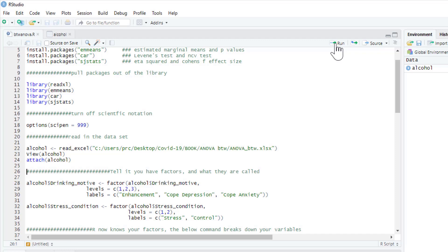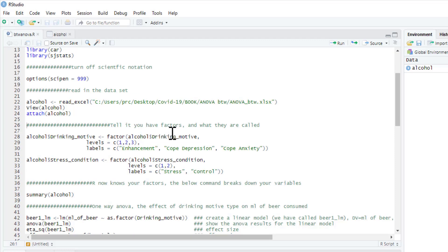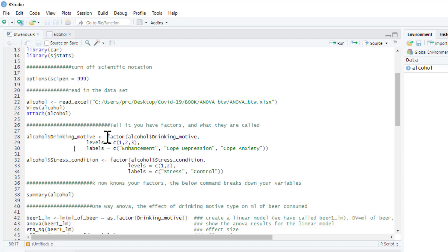We'll attach the data set so R always knows to read it. Now we can tell R that we have factors and what they're called. In SPSS you label the actual data set; in R you read in the data and then tell R what things mean. We label drinking motives: alcohol$drinking_motive is a factor with three levels — 1, 2, 3 — and the labels are enhancements, cope with depression, cope with anxiety.